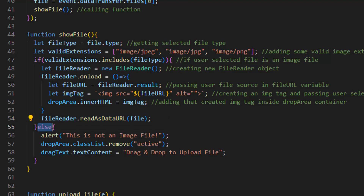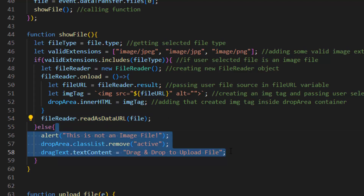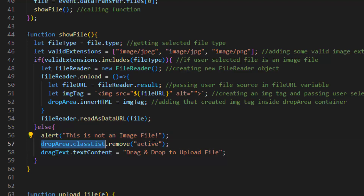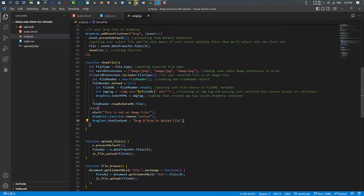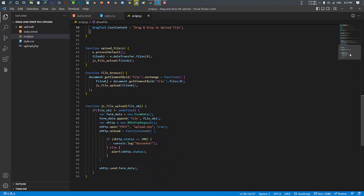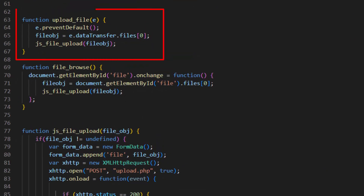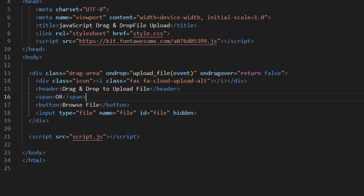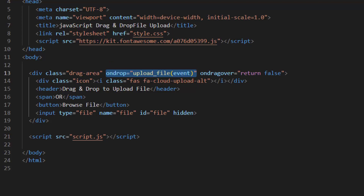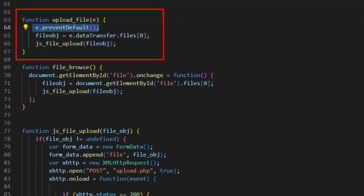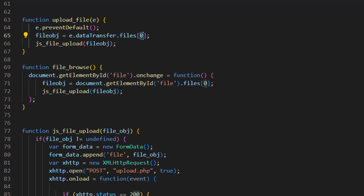And if the file is not an image we use else — it first alerts a message, removes the active class, and also changes the drag text. After that we have three important functions. The uploadFile function takes a parameter of e. This function runs from our HTML file's onDrop handler — once the file is dropped it prevents the default browser behavior, gets the user selected file, and if the user selected multiple files it selects only the first one (index 0). It sets it inside the fileObj variable and runs the jsFileUpload function with the fileObj parameter.